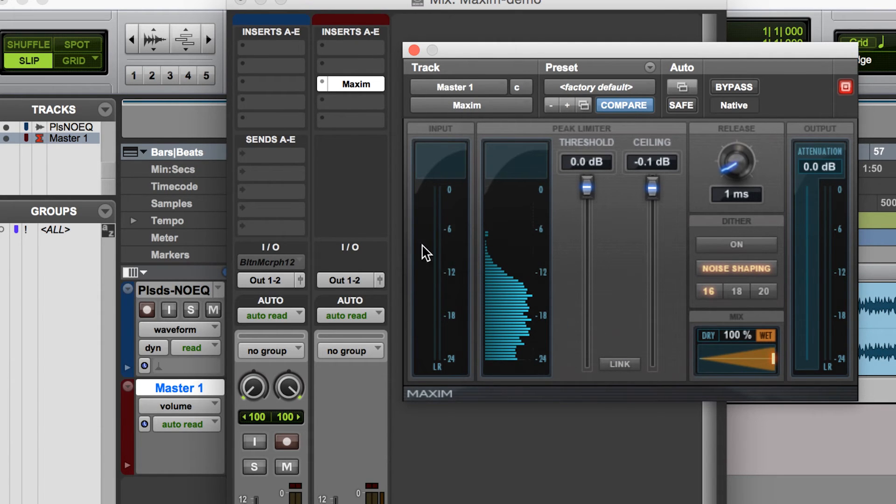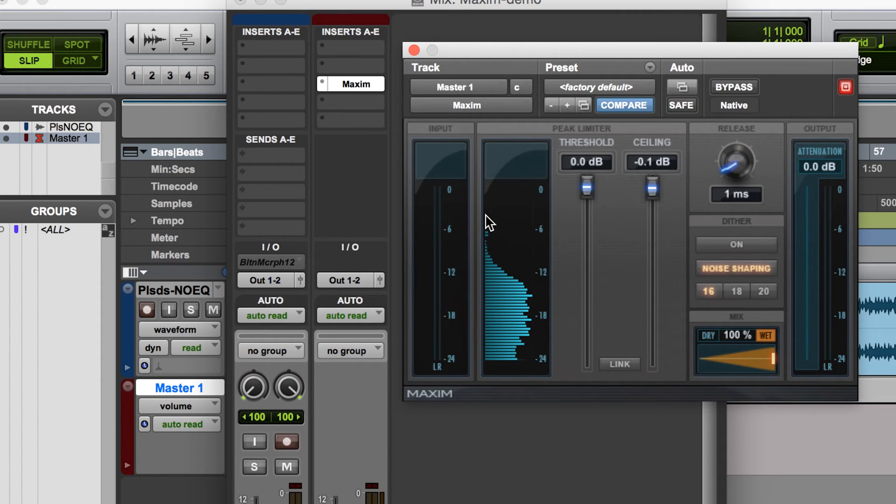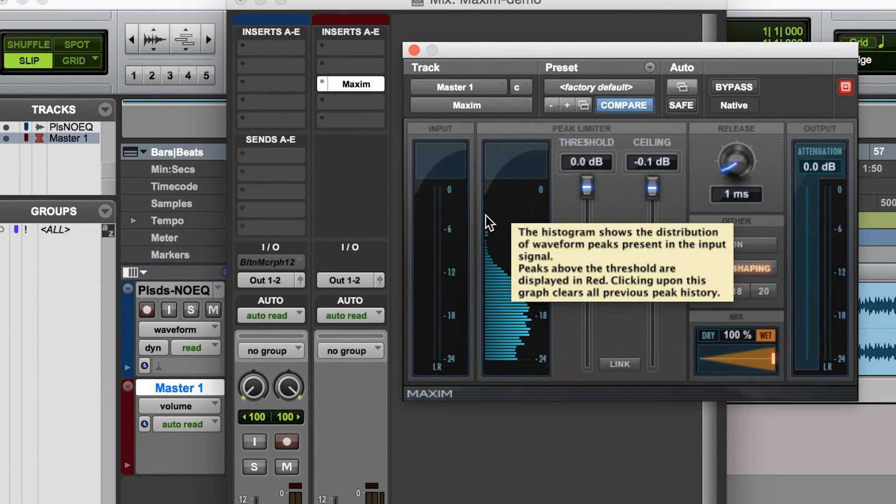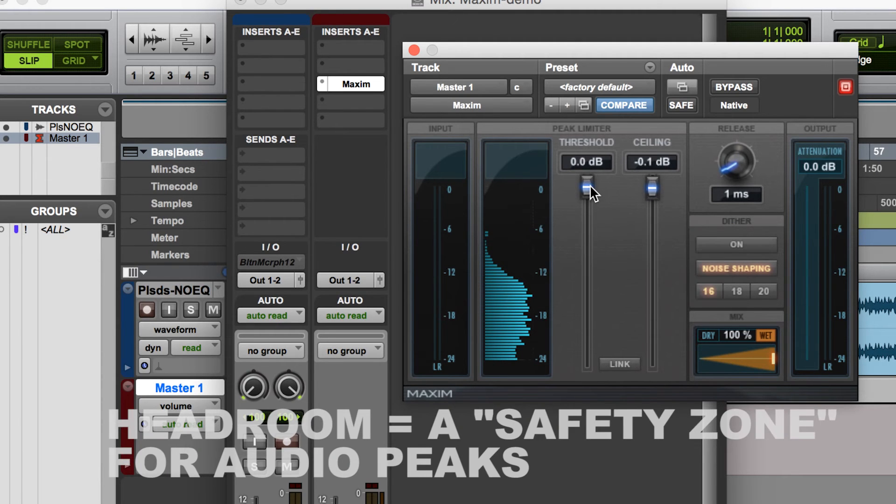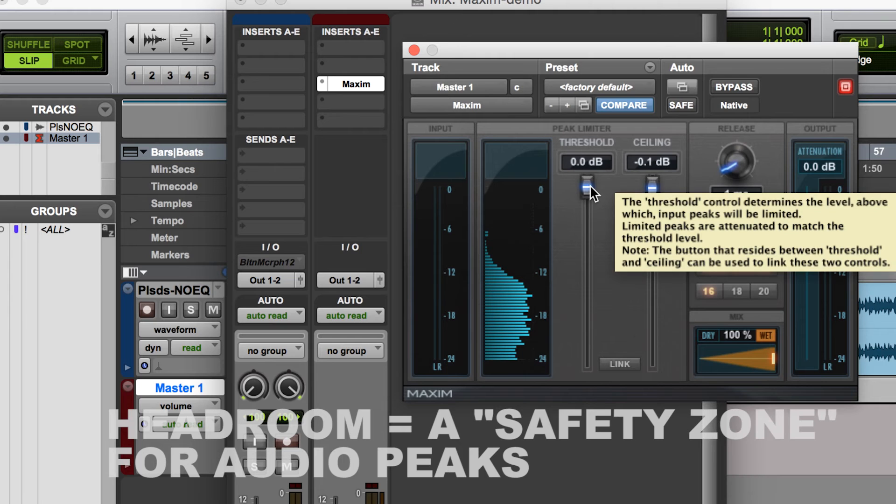And it's always important in your mix to leave a certain amount of headroom so that you can compensate for that when you eliminate it using that mastering compressor. So you'll notice as I start to move this threshold down, you will hear the sound get louder.